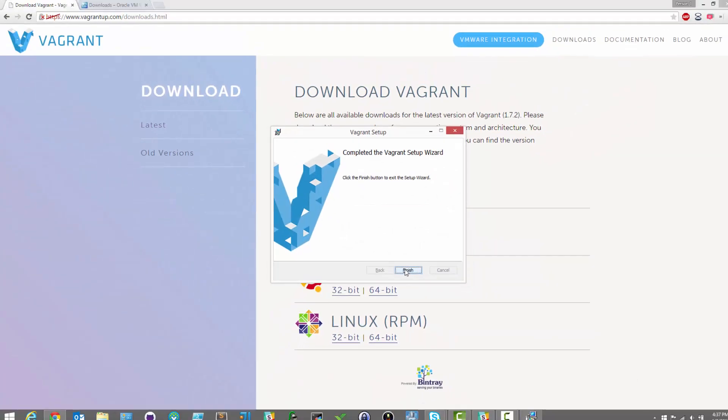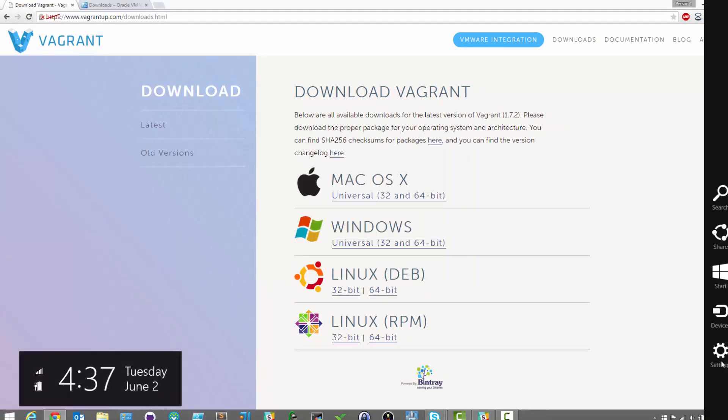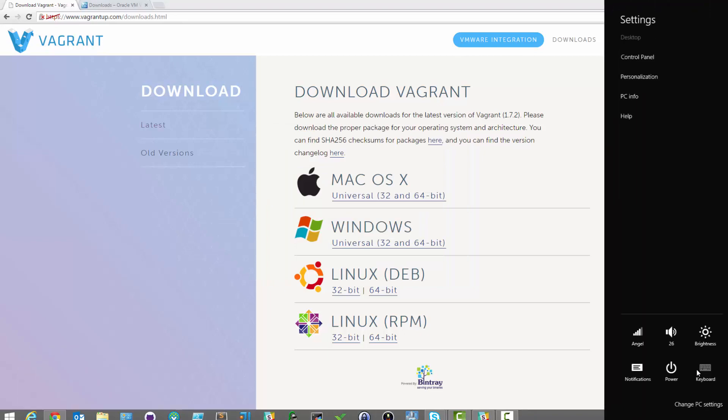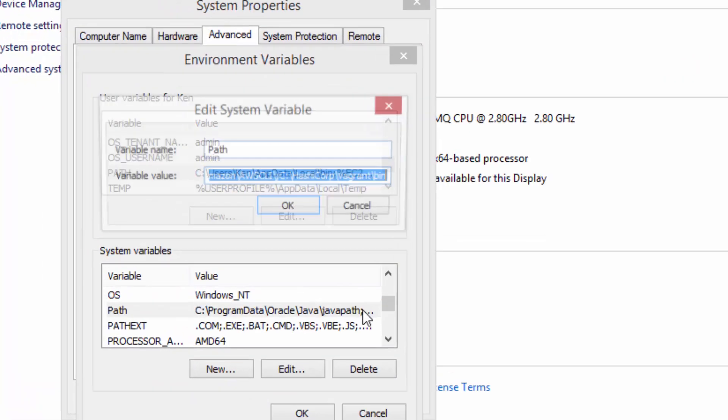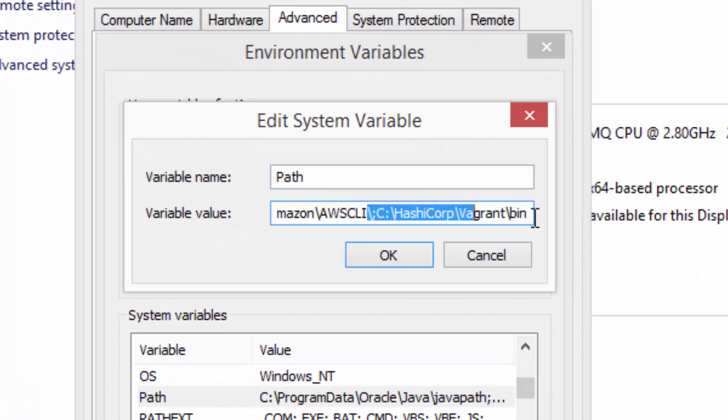After the installation completes, we strongly recommend restarting to ensure that VirtualBox comes up cleanly and also because Vagrant updates your environment path.